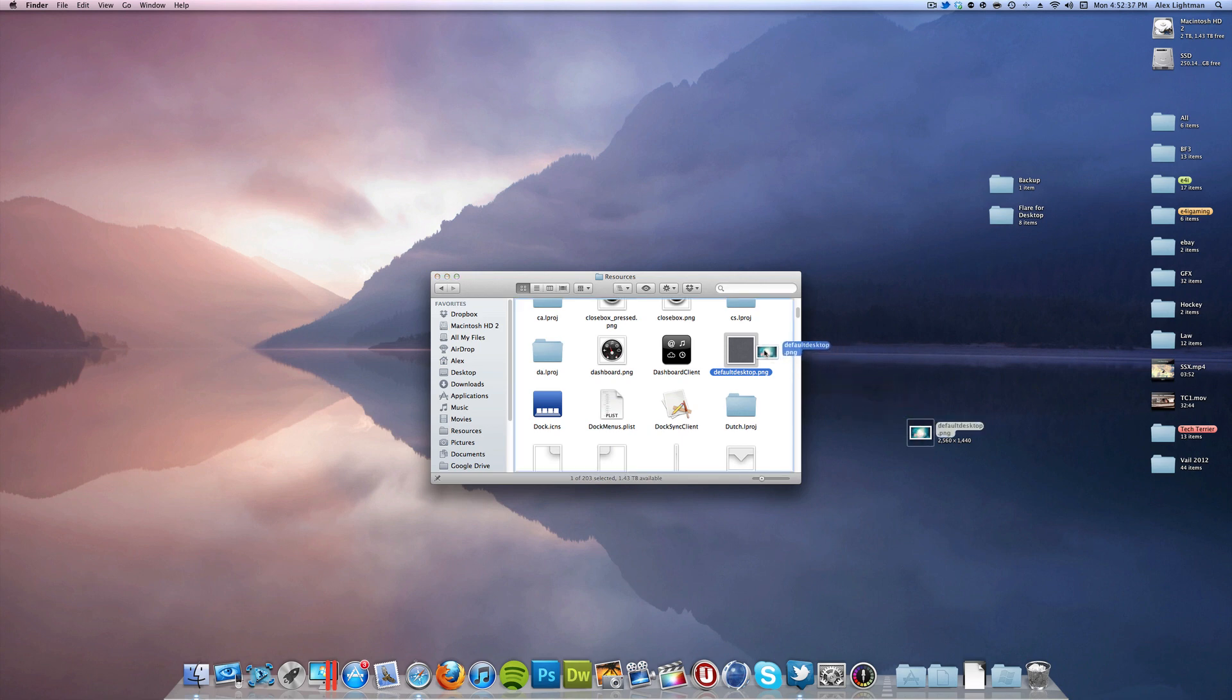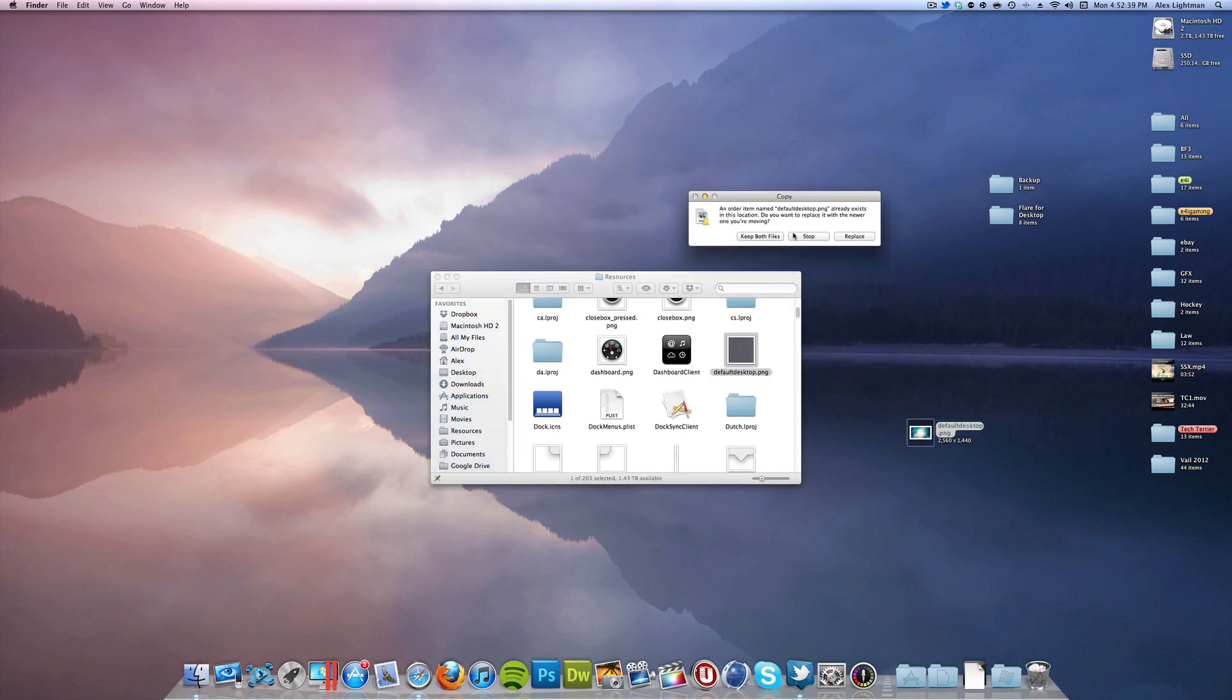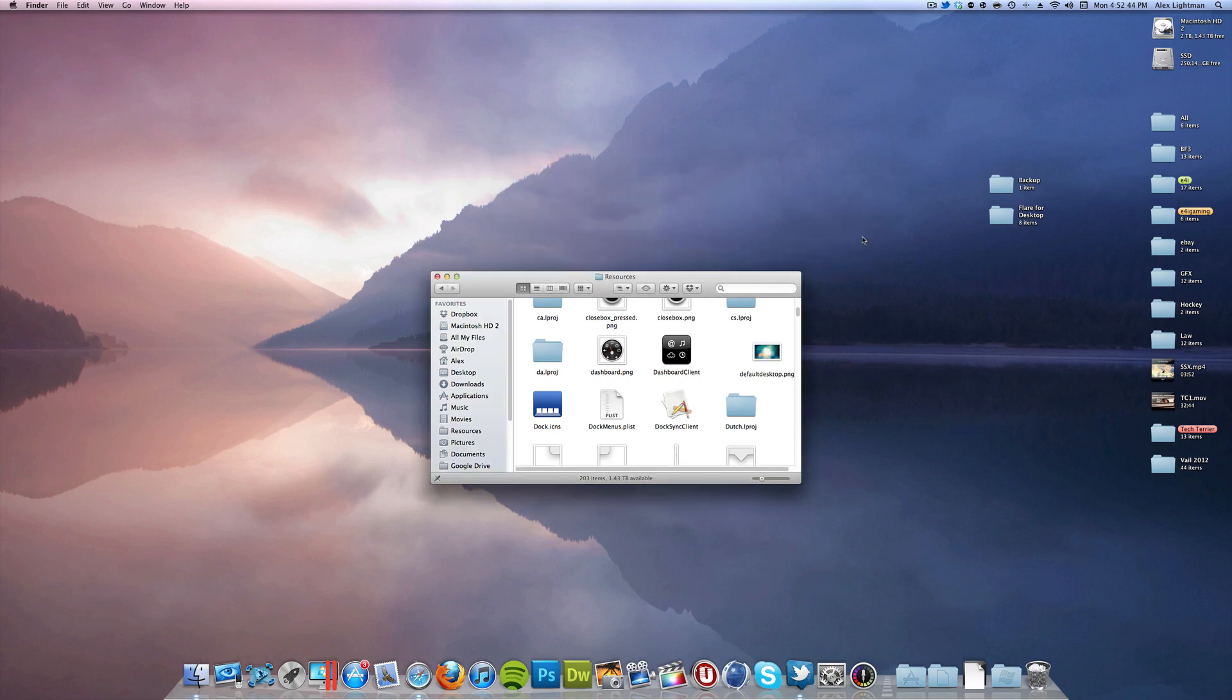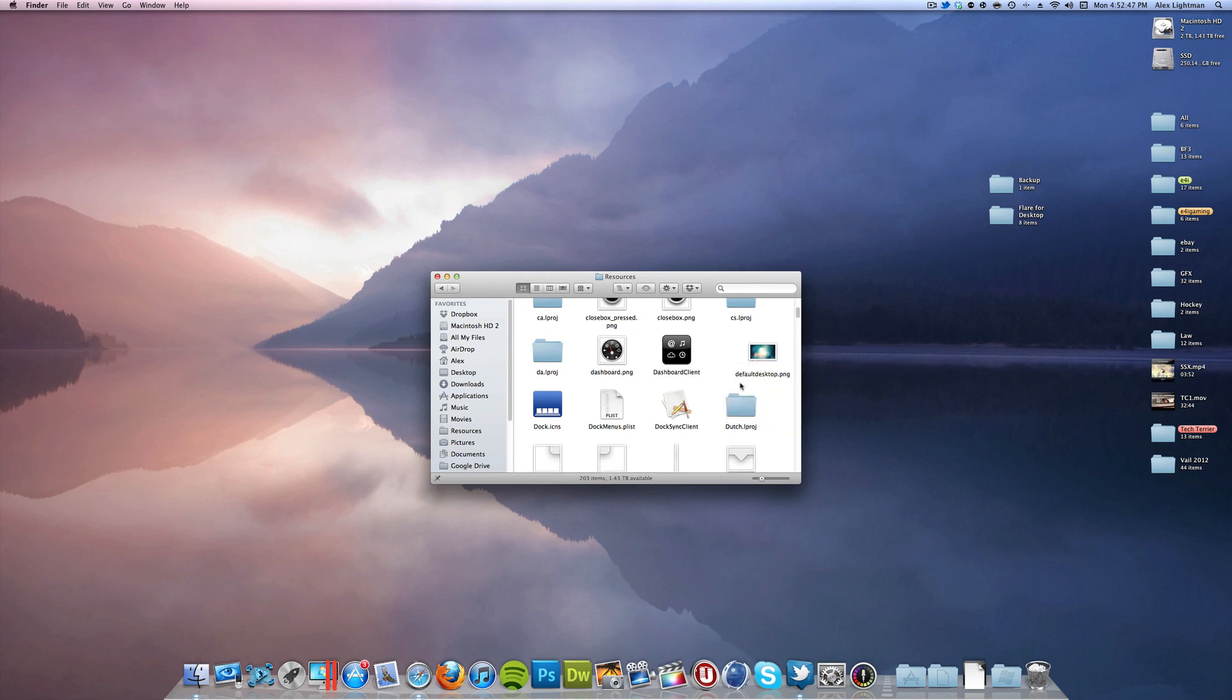Go ahead and just drag your new image in. You will have to authenticate the process, and then click Replace, and then just a simple type of your password will get it in there. And just because I like things to be clean, I'm going to clean it up.